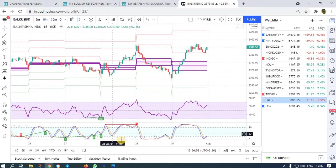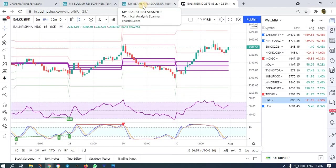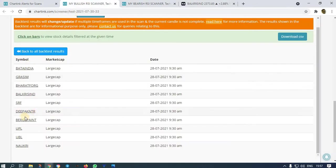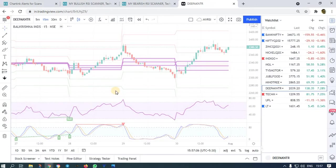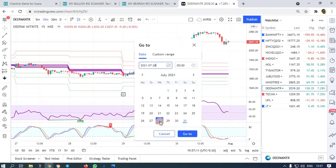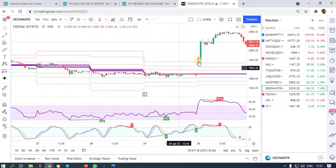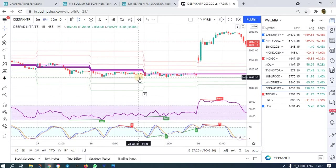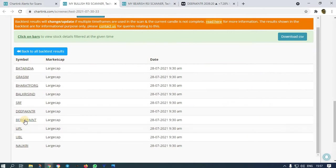Another stock on 28th is Deepak Nitrite. At 9:30 on 28th it did not break — the high was not broken on that day, so the breakout came on some other day. We did not get a break on this one.